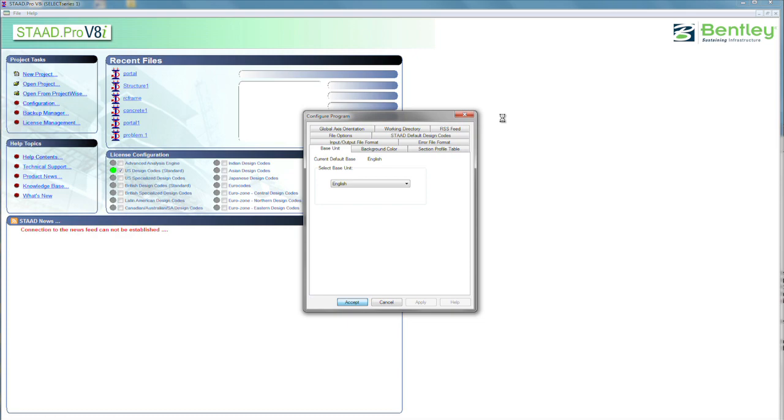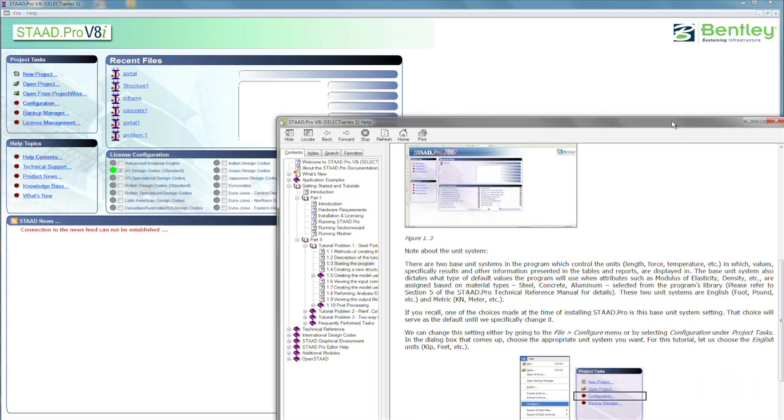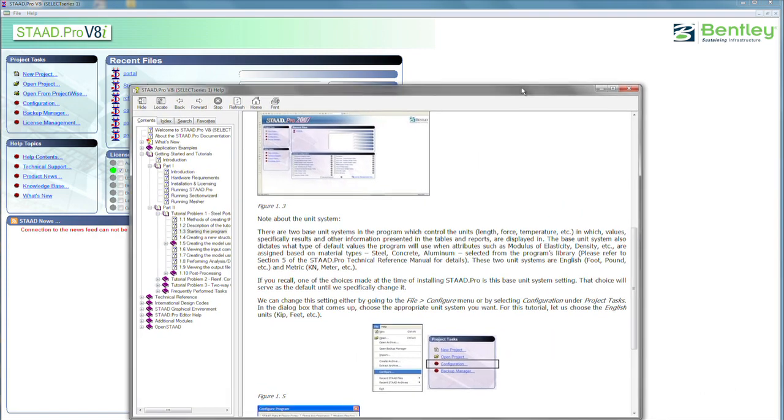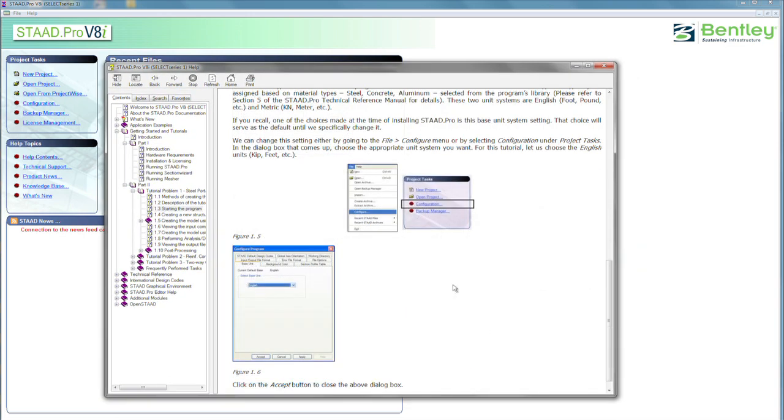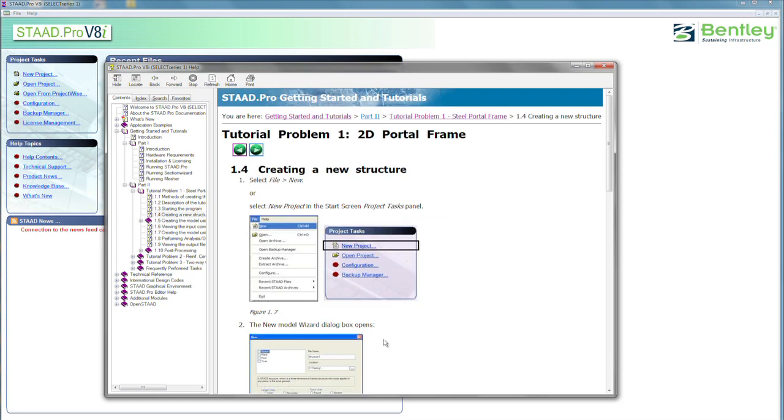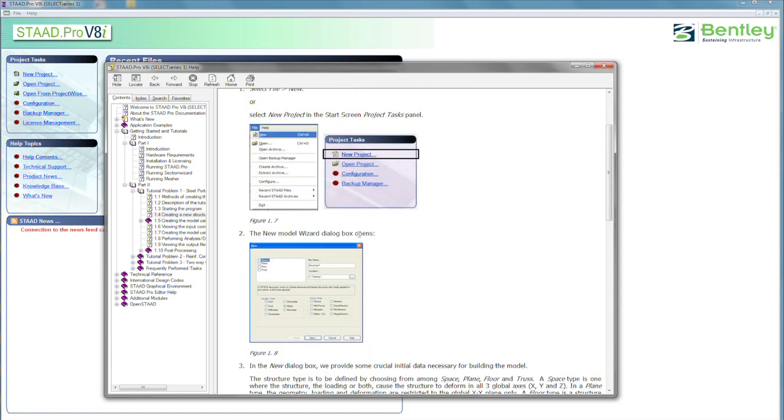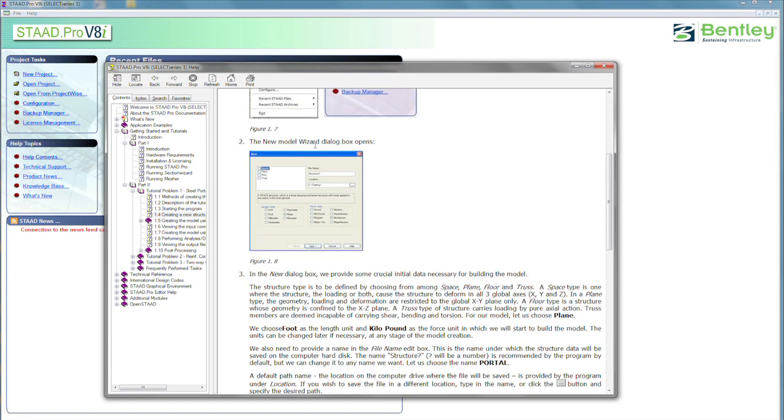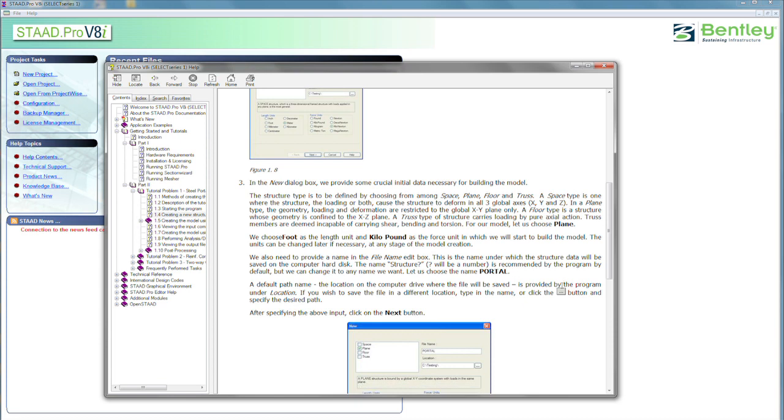Then, while it's doing its thinking, then we'll get prepared back with the help, and we'll go on to the next step. So we can press the Go Forward button. This will tell us about creating a new structure. So we're going to select a new project, and then the wizard will open up. And in the new box, we're going to provide some crucial data.